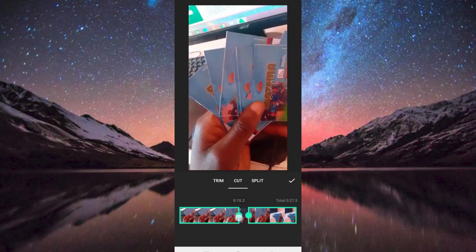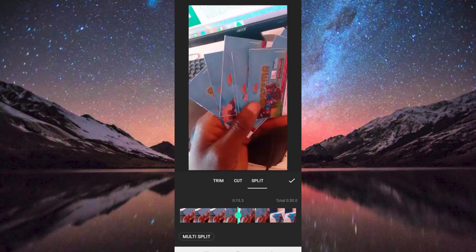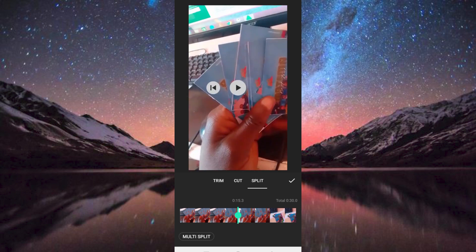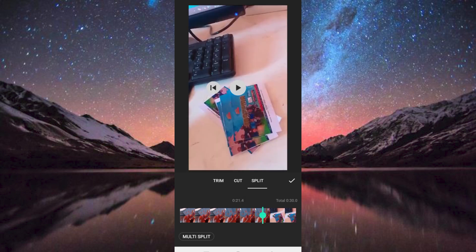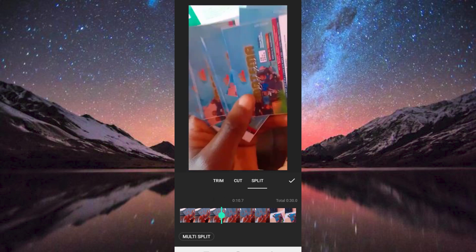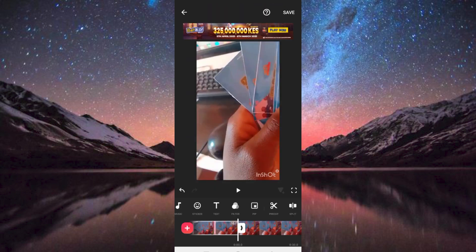We also have this last option which is Split. This simply splits the video into two parts. Once done, click on this check button.